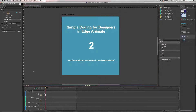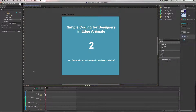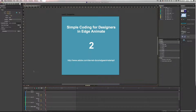Hi everyone and welcome back to another new tutorial by Studio IC — simple coding for designers in Edge Animate, part 2. If you didn't watch part 1 already then I would recommend you do so, because this is a follow-up on part 1. These are all very simple, short tutorials, even though they're almost taking more than 10 minutes to watch. This tutorial is about simple coding for designers in Edge Animate.